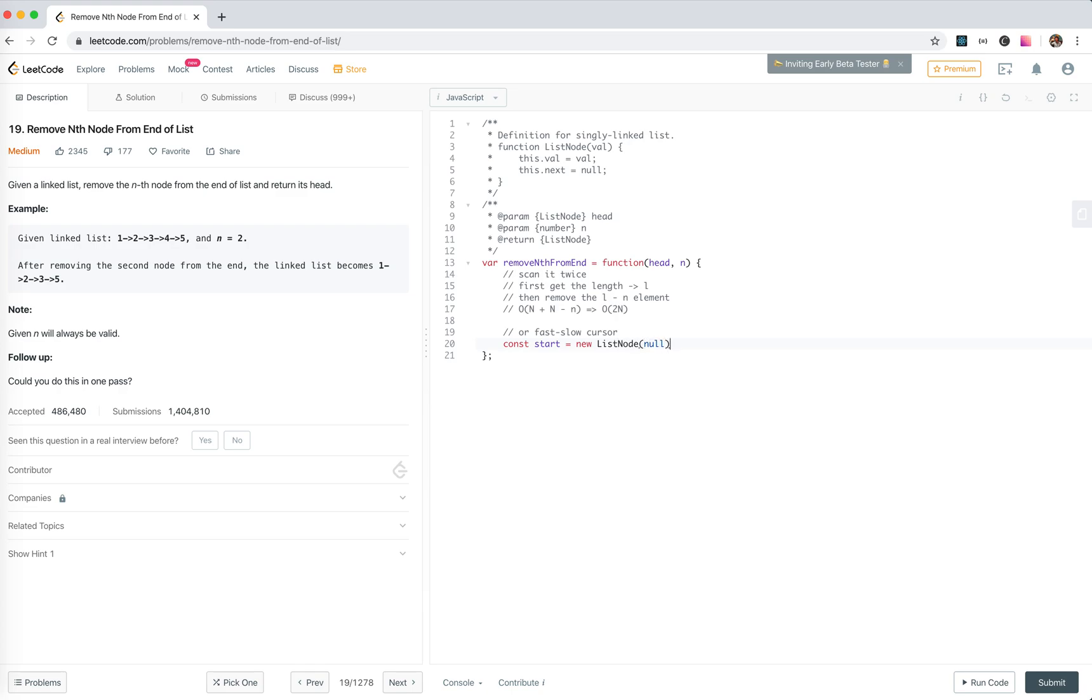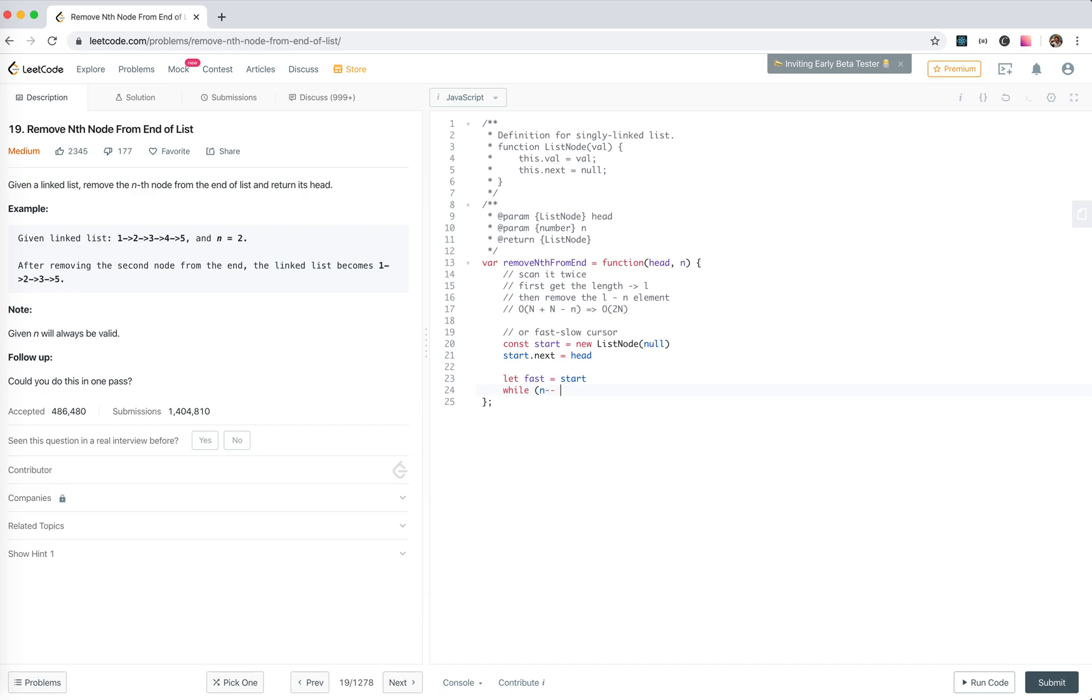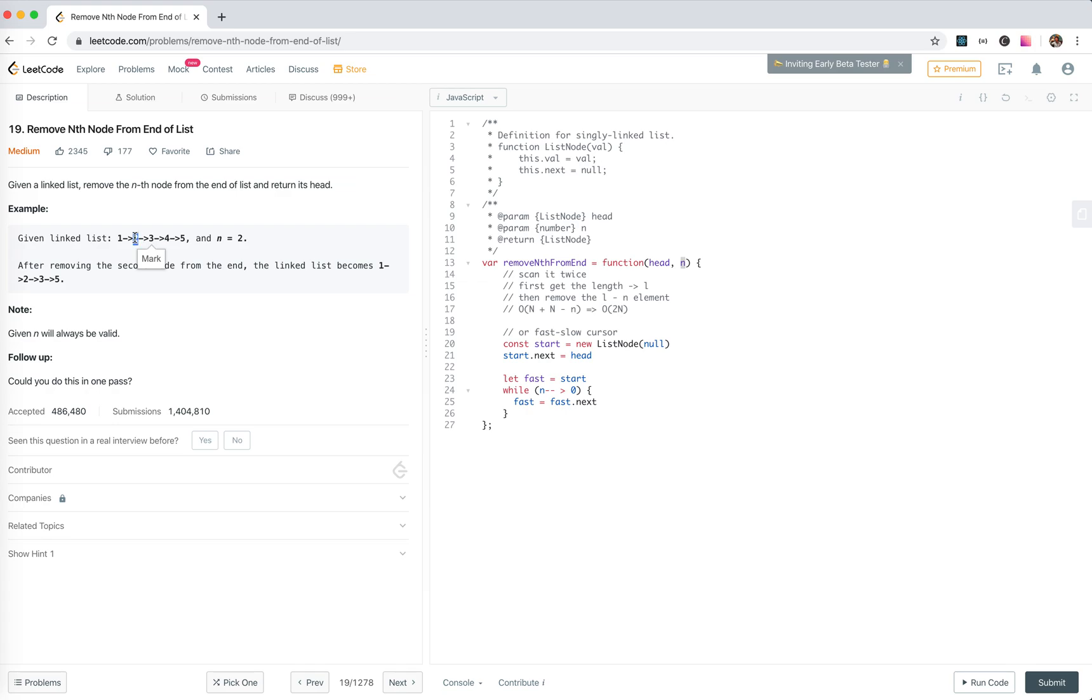Start.next equals head. Now we start traversal. Let fast equals start. While N bigger than zero, fast equals fast.next. For N equals 2, it needs to be here. The slow starts here, so for the first N, we got it here.